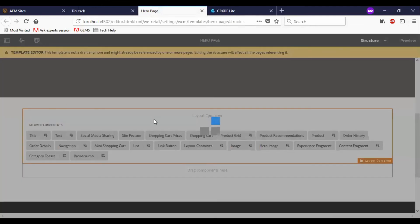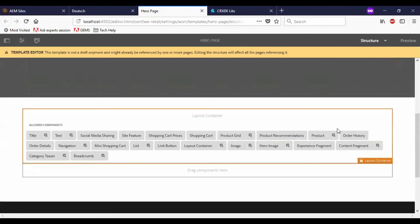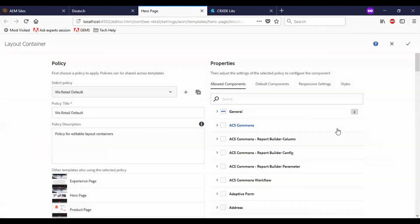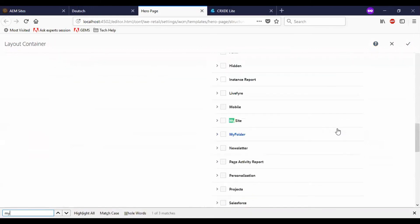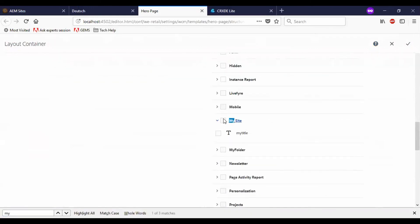Now I will click on the policies. Here you can see that my site and my title.